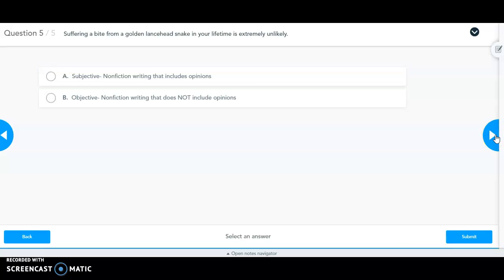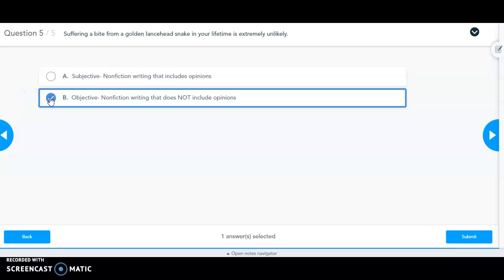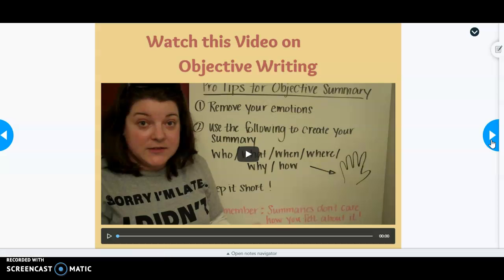Statement five: 'Suffering a bite from a golden lancehead snake in your lifetime is extremely unlikely.' This is an objective statement because the passage states these snakes are separated from humans for the most part — they roam Snake Island, and humans are not allowed to go there. So it is very unlikely that a human would be bitten by one of these snakes. This is an objective statement.